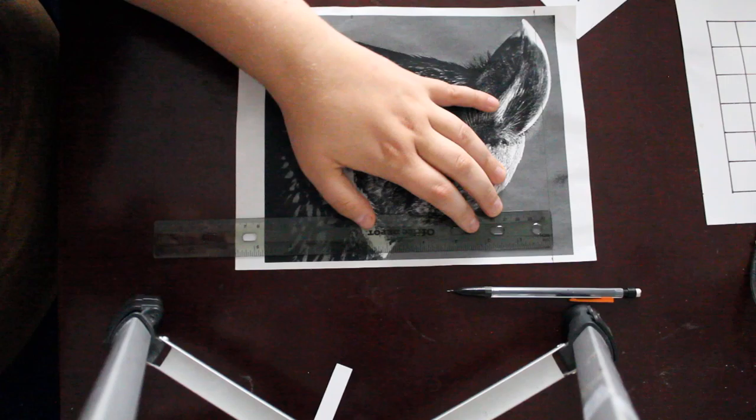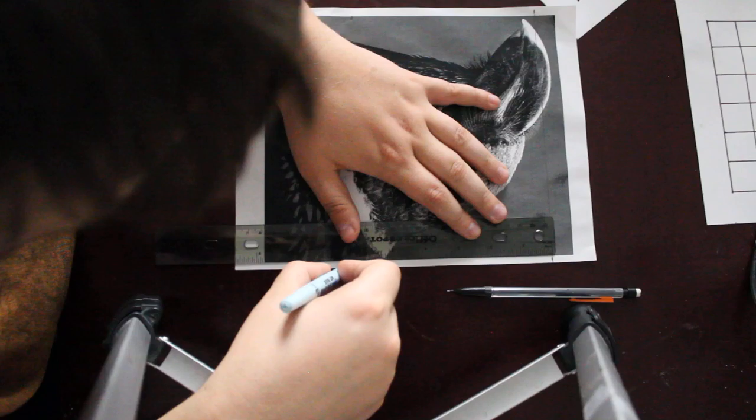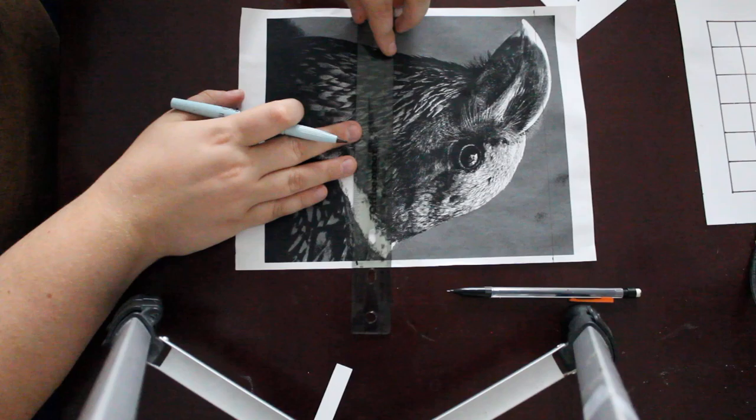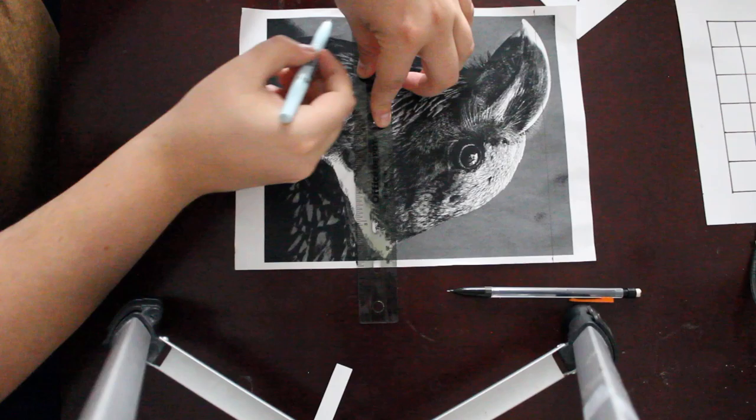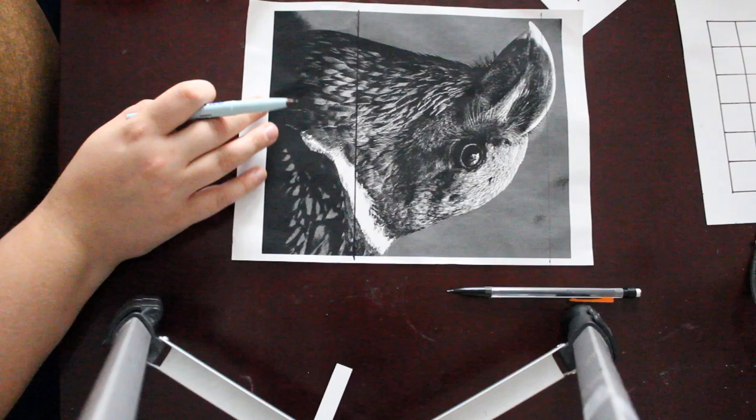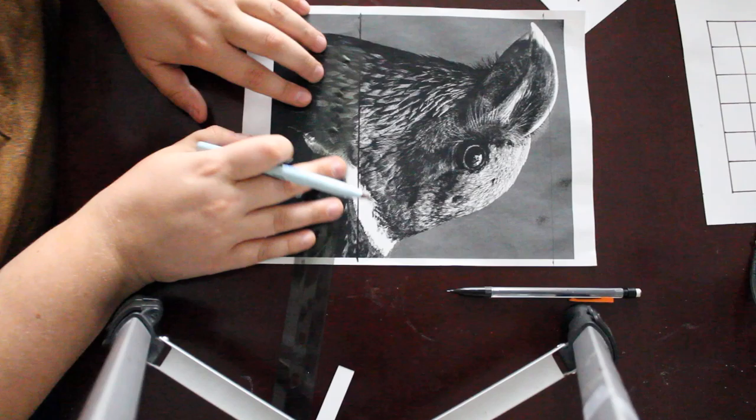Come over here, same thing, six inches. There we go. Now come across, draw that line. There we go, I got that.